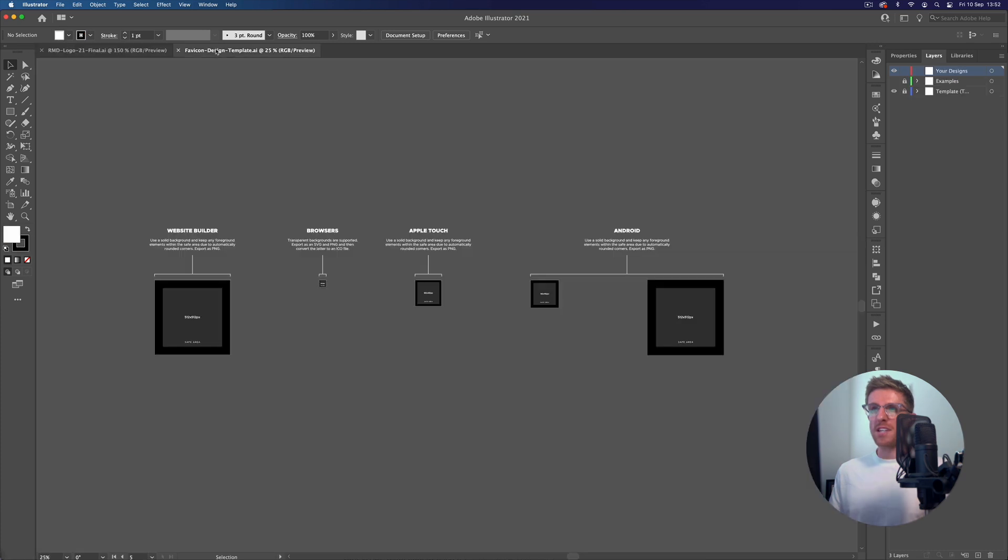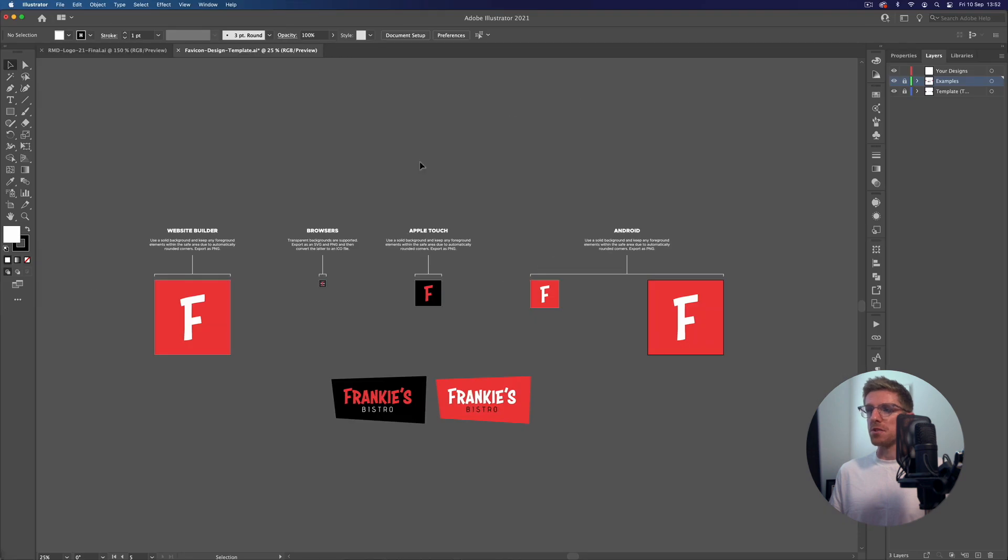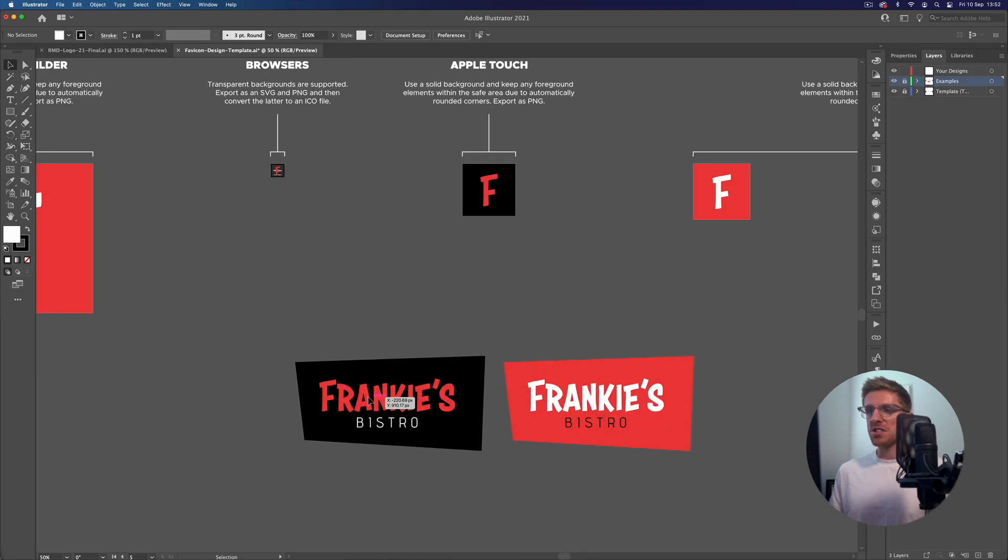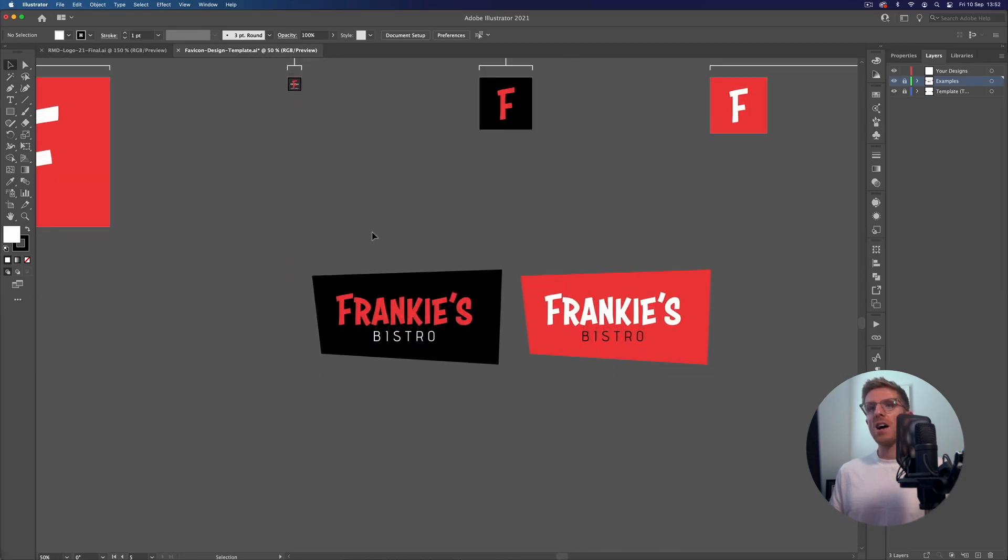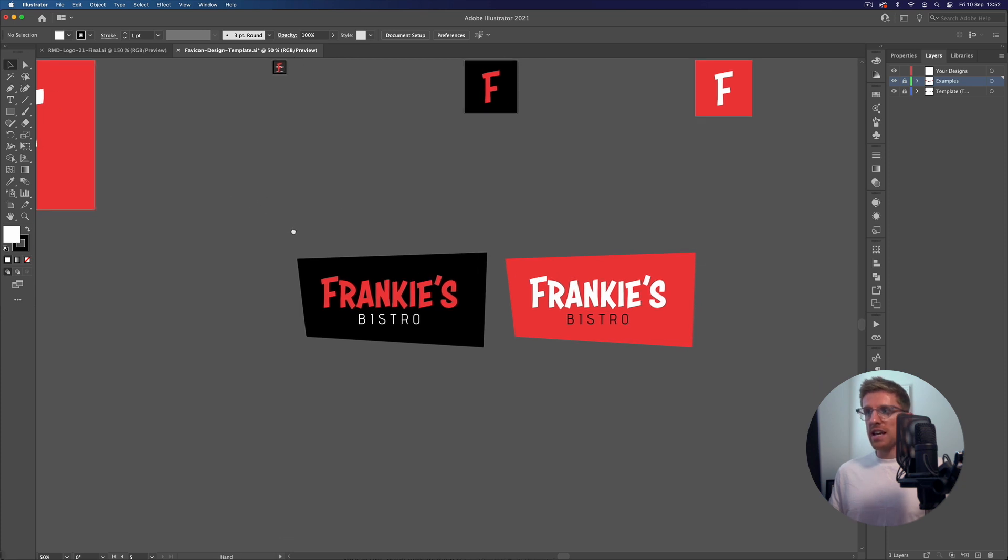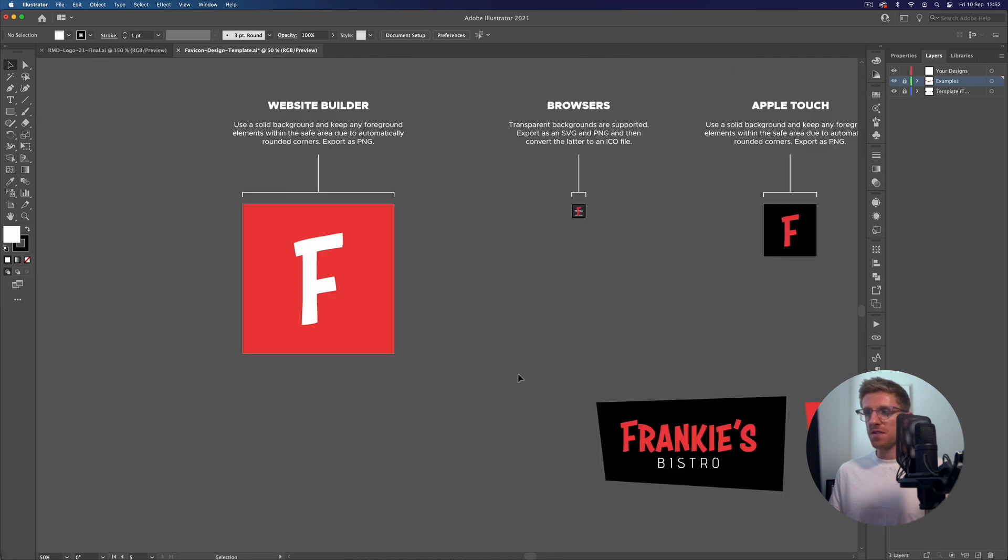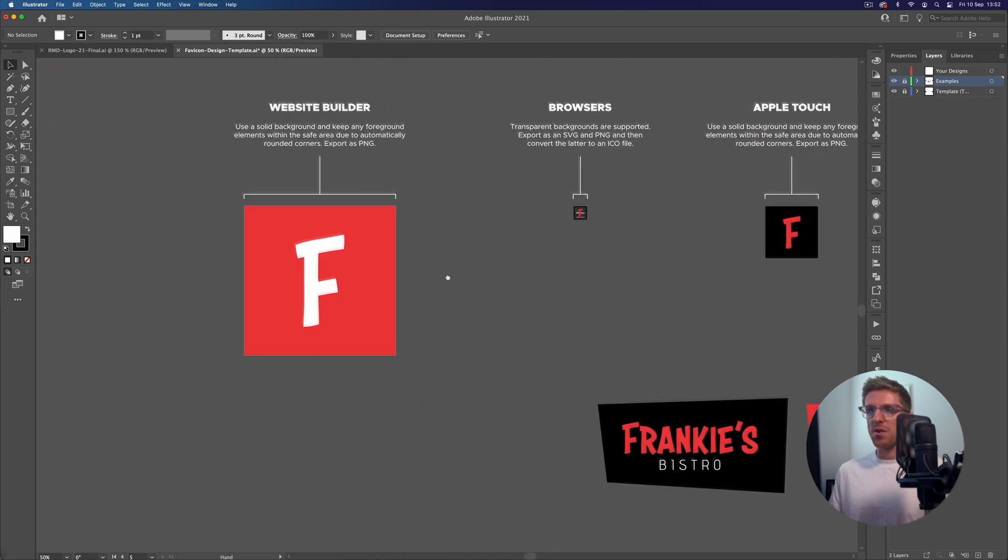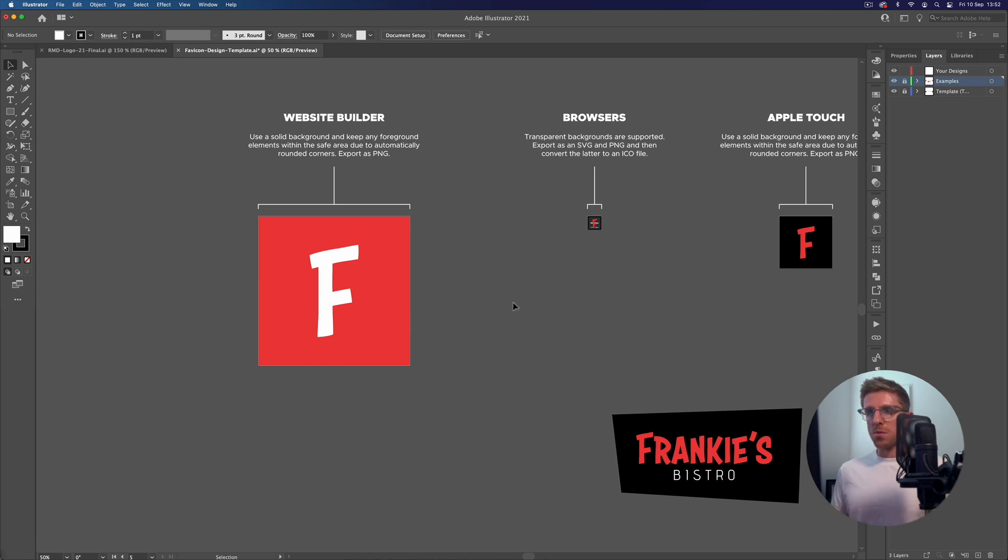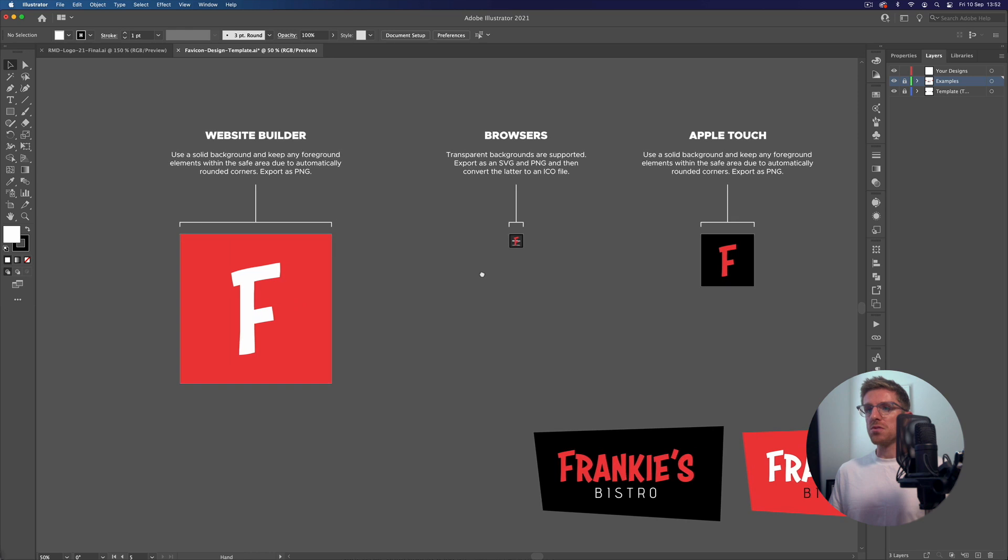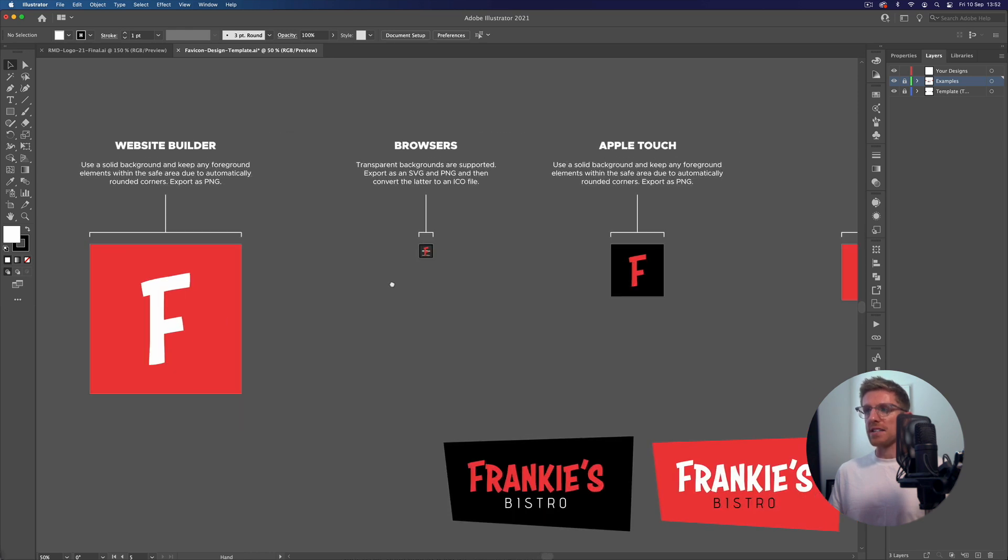Now if I jump back over to our template file, we have a layer within here that just says examples just to show you this in a bit more detail. This is just a fictitious logo here, Frankie's Bistro. What I've done is just taken a core element from the logo, just that first letter F - that's all you need for something like a favicon, again because it's going to be displayed so small. I've utilized the brand colours so we're maintaining that visual identity, but this is going to render a lot better at that smaller size.